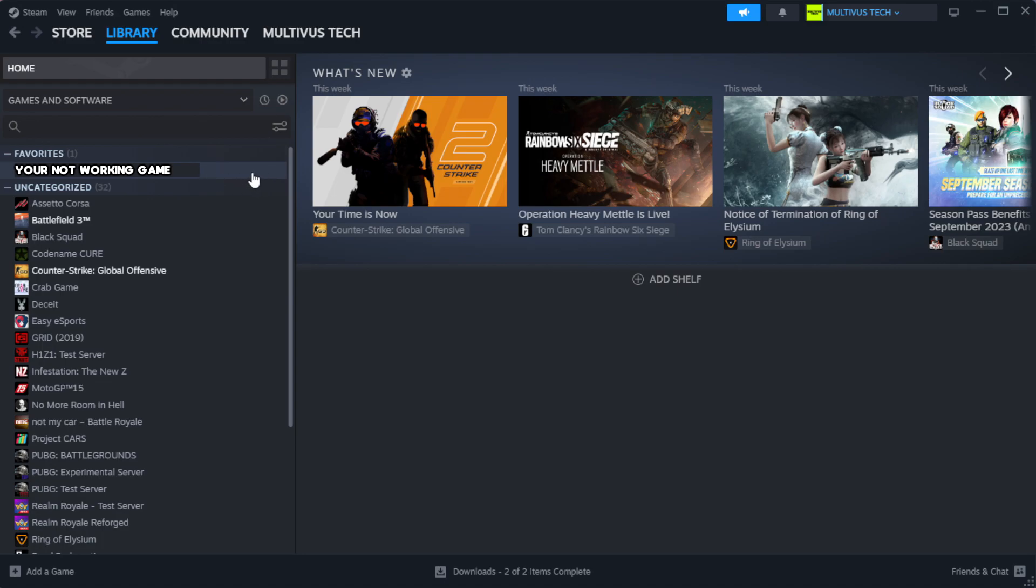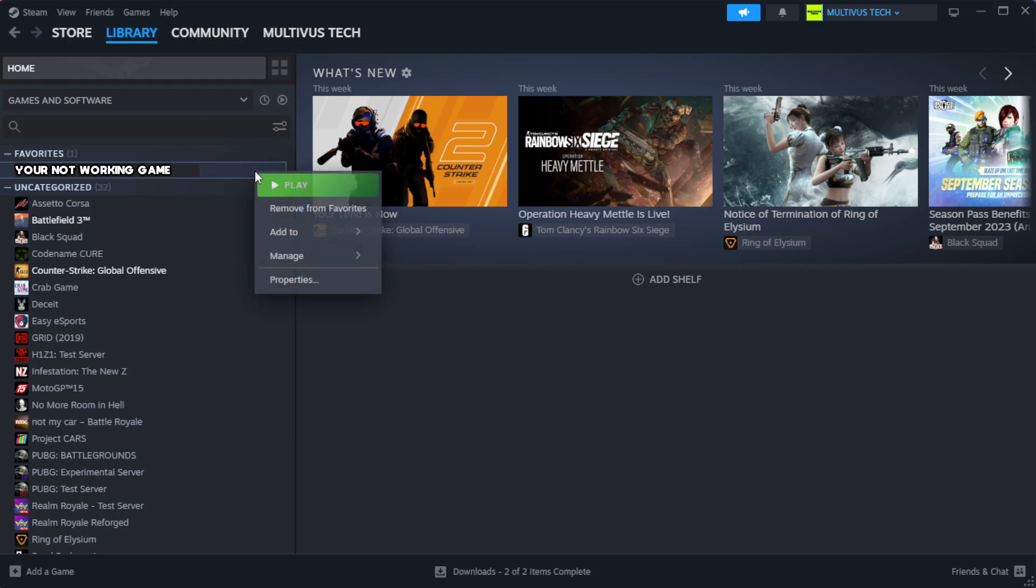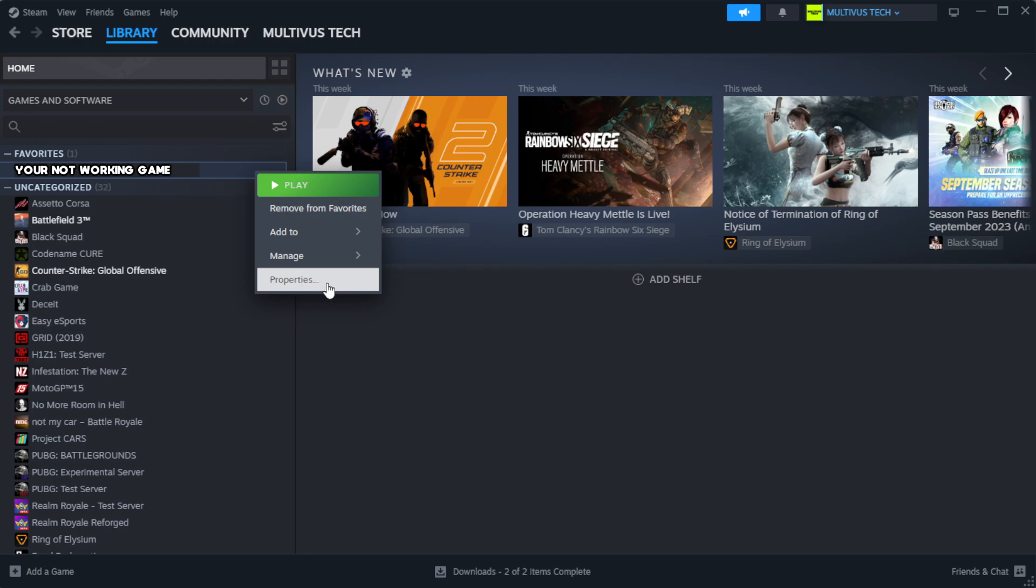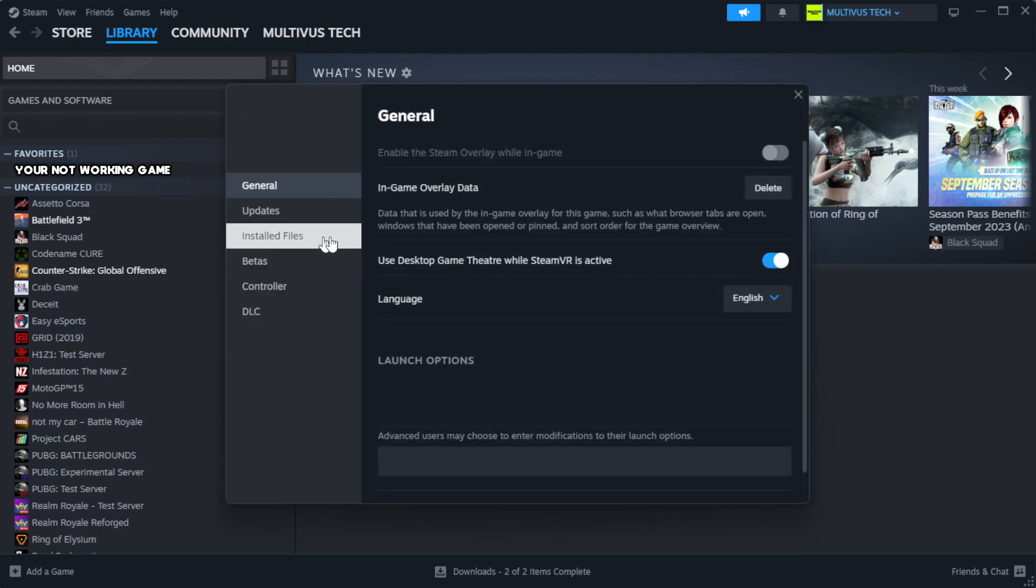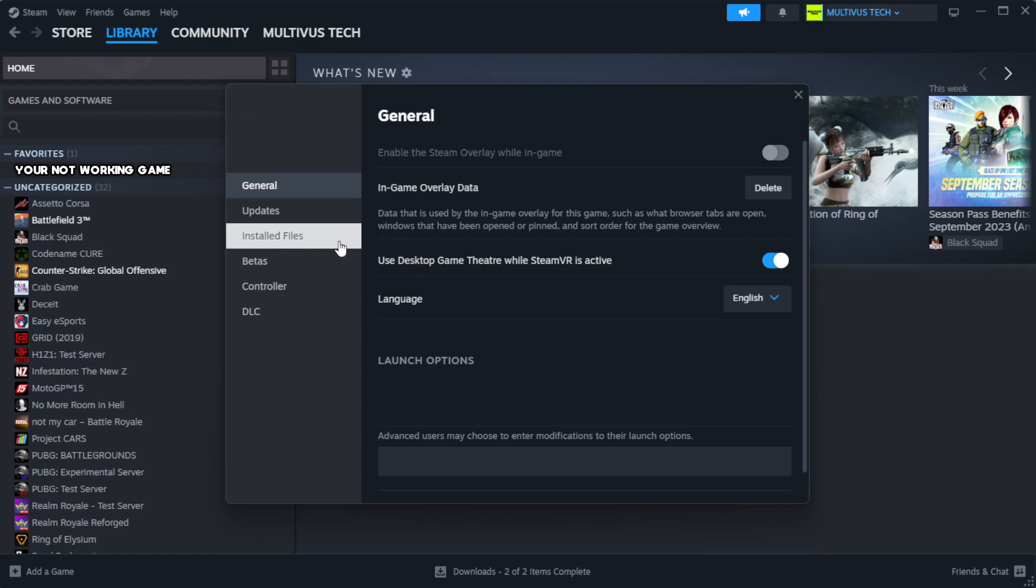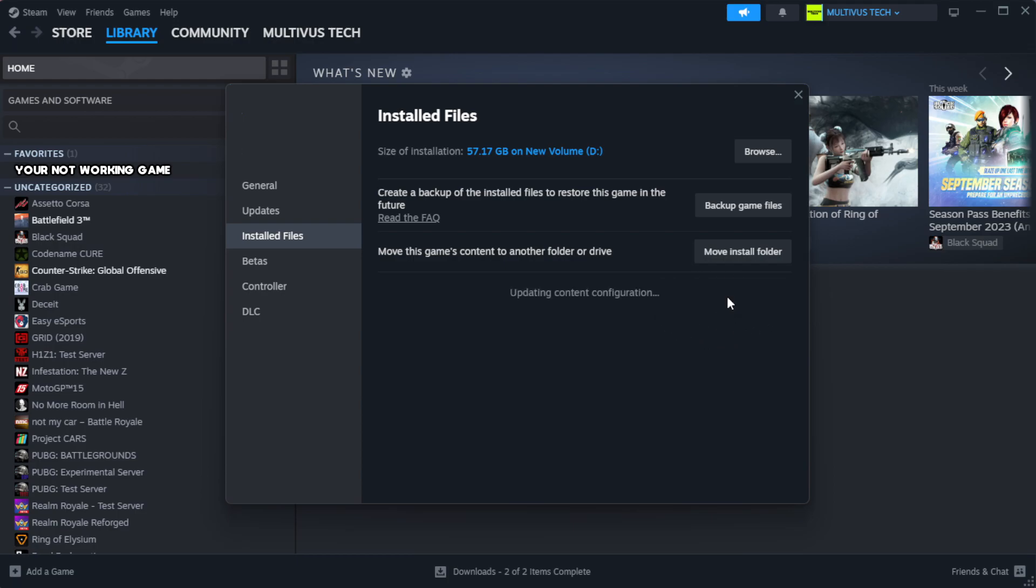Right click your not working game and click properties. Click local files. Click verify integrity of game files. Wait.